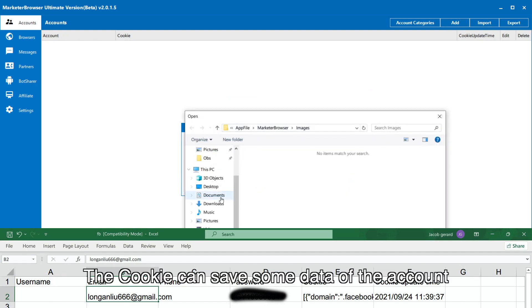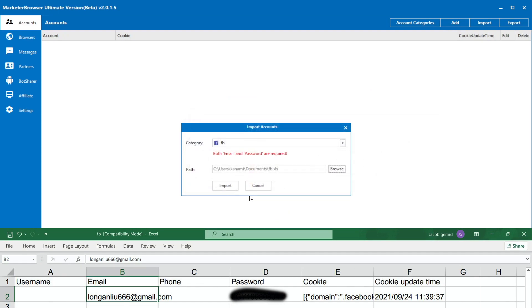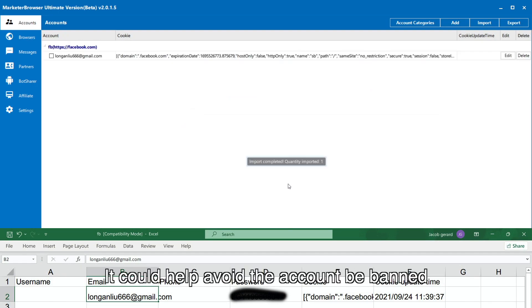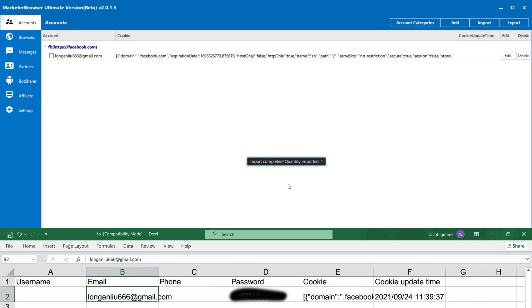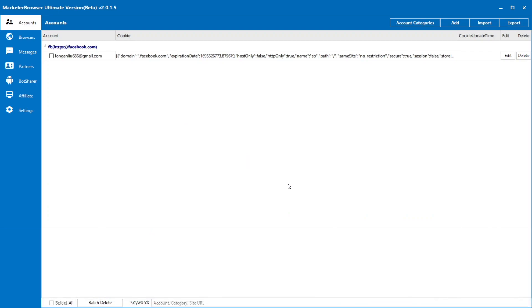The cookie can save some data of the account. It could help avoid the account being banned. Add the cookie here if you need it.